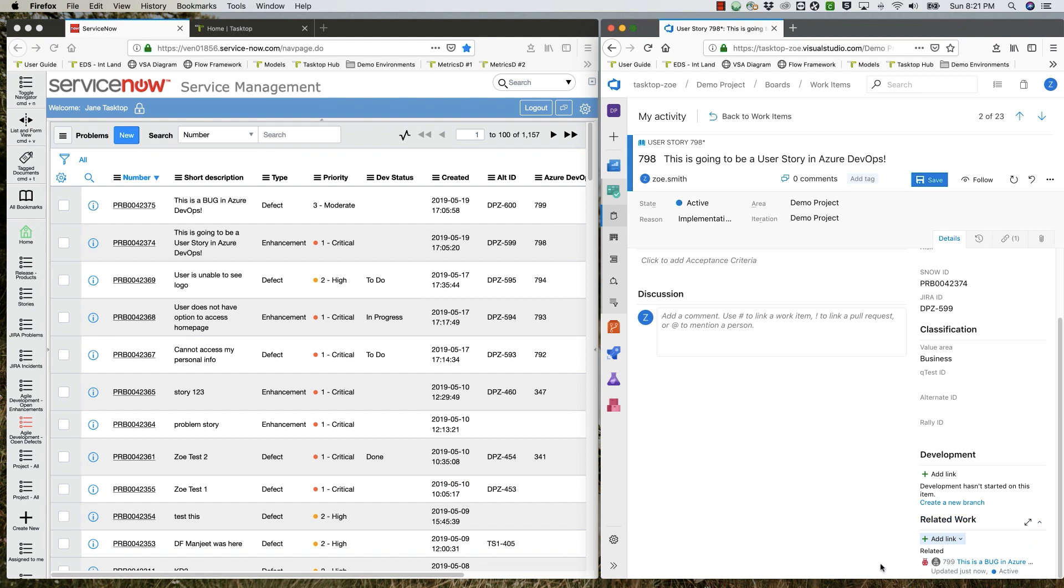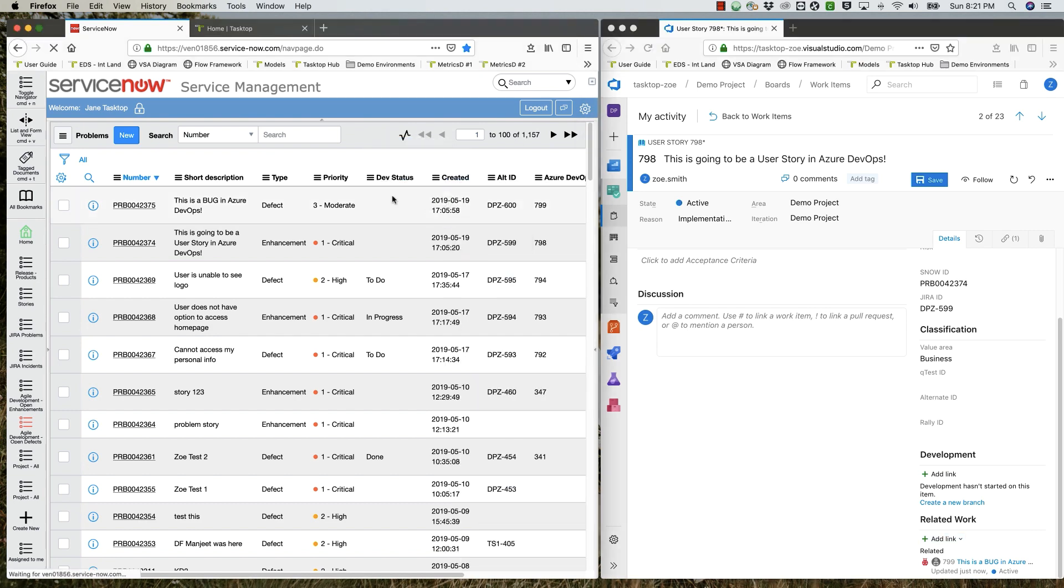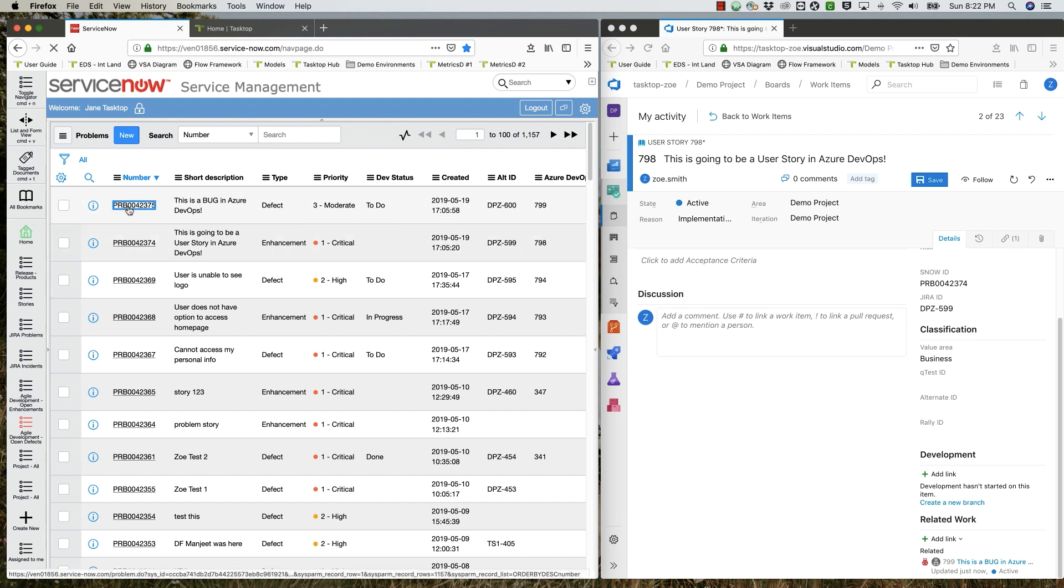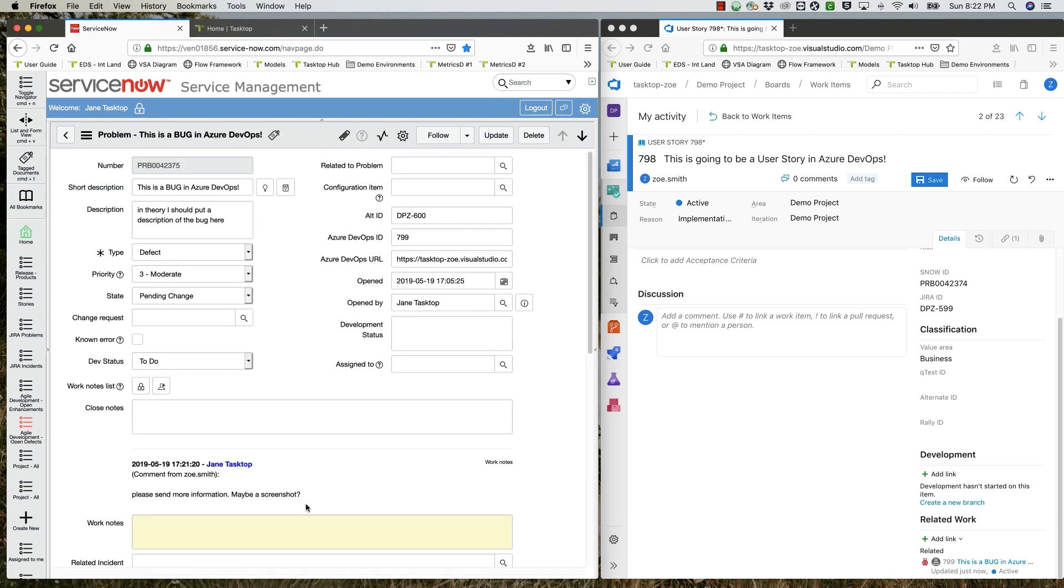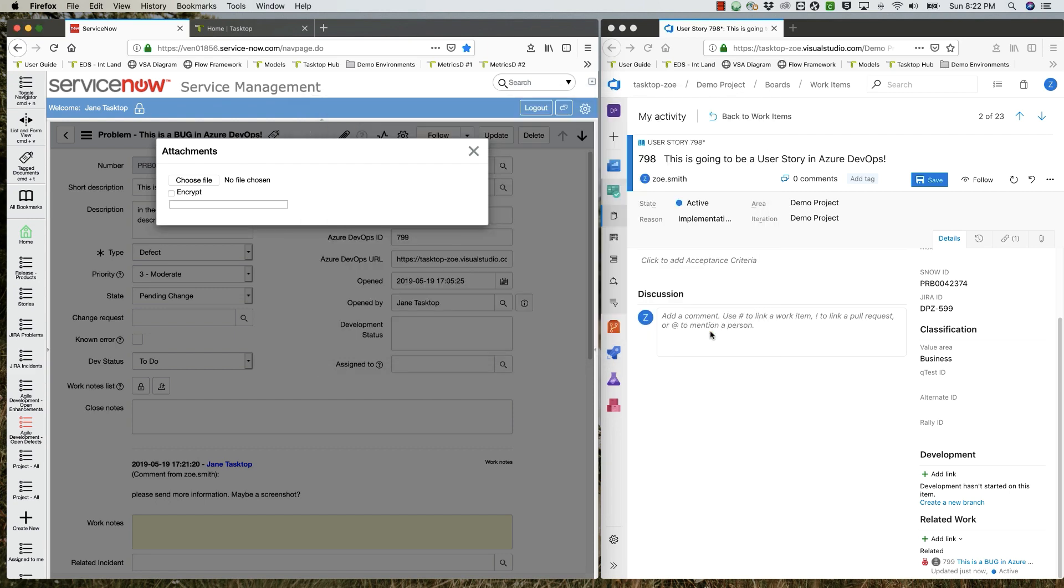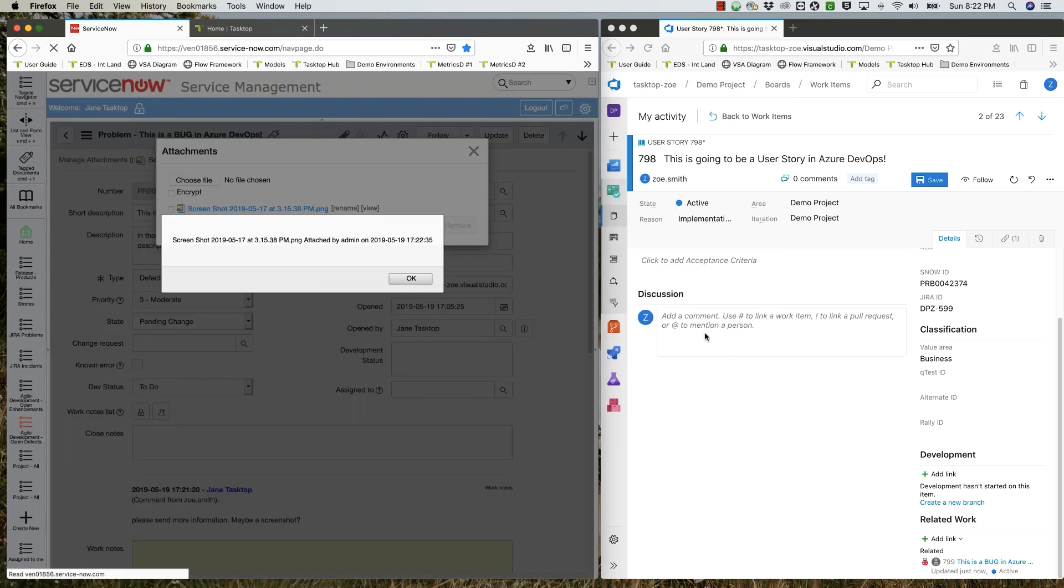Let's see what's happening in ServiceNow. A quick refresh shows that the bug has a new value in the dev status field. Now it's become to-do. She opens the problem and sees the comment from the developer requesting a screenshot. So she attaches an image and clicks update.